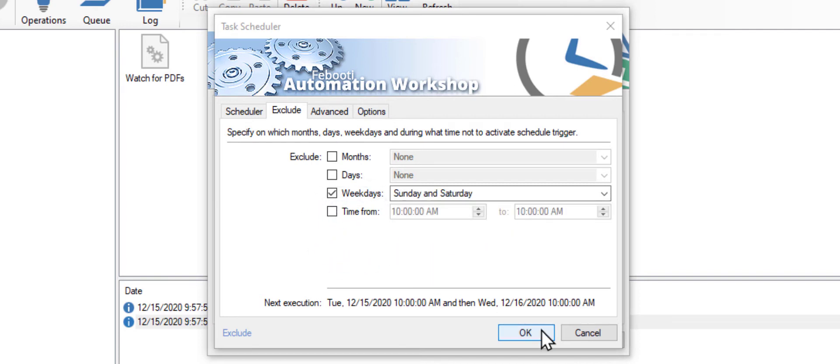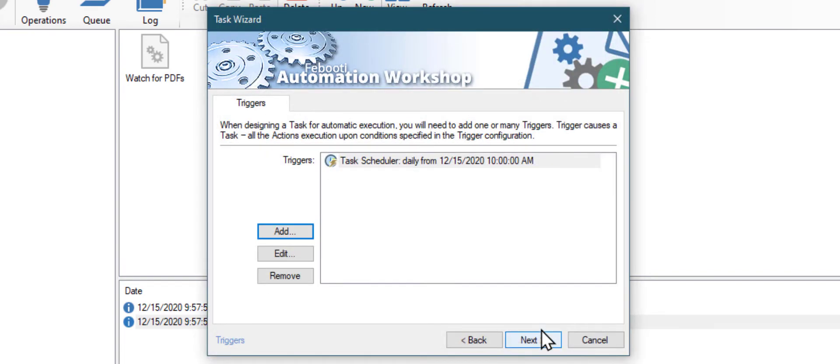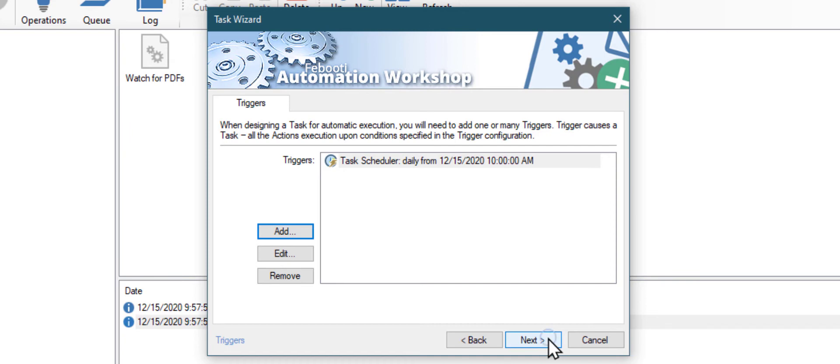Click the OK button when you are done. Next, let's add some actions.